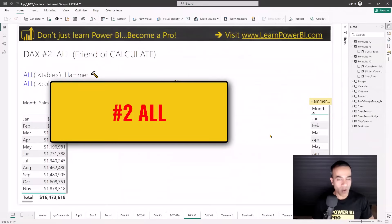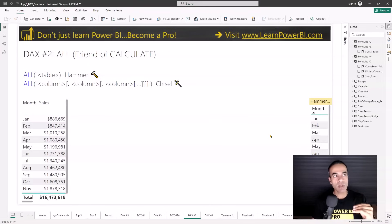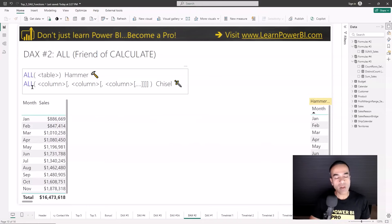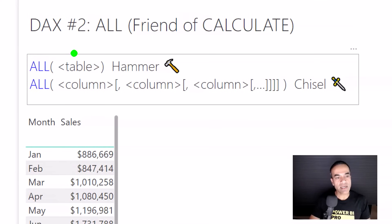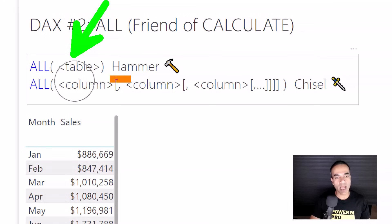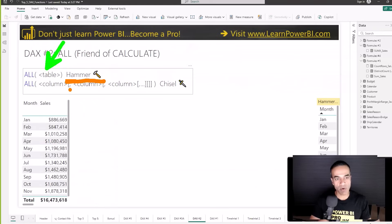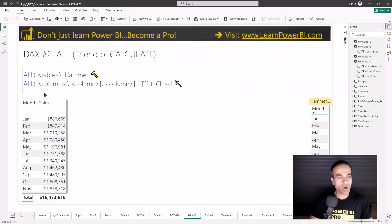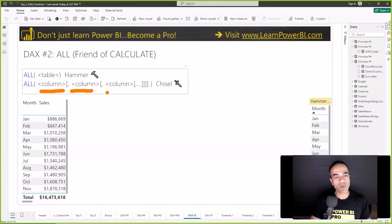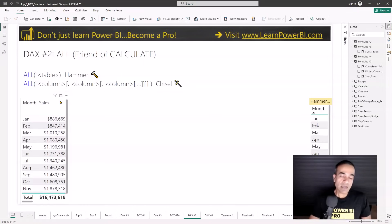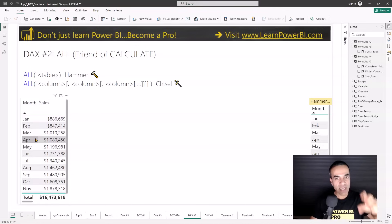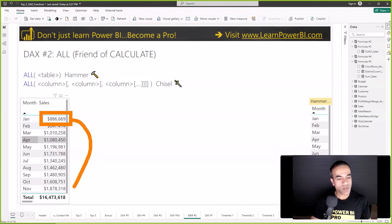At number 2 we have the ALL function. This is also a friend of CALCULATE and is often used with it. The ALL function is deceptively simple, but people often get it wrong — but you're going to know what to watch out for. ALL comes in two different flavors, which I call hammer and chisel. The first format is where you pass a table name to ALL — I call this the hammer because it removes all filters on that table. The other one is the chisel, where you can specify either one column or multiple columns for more control.